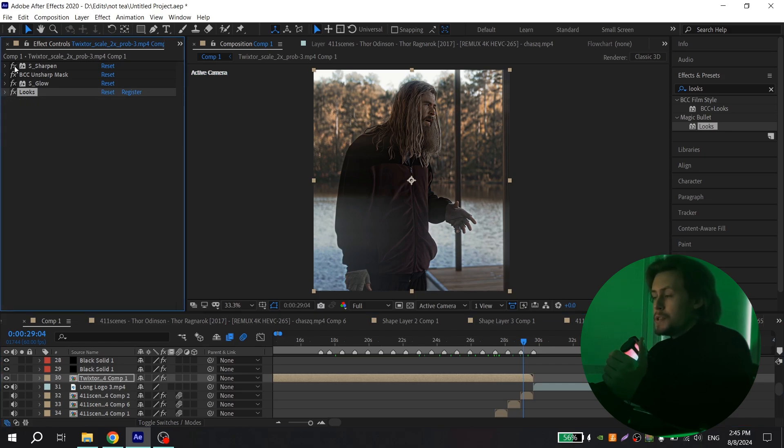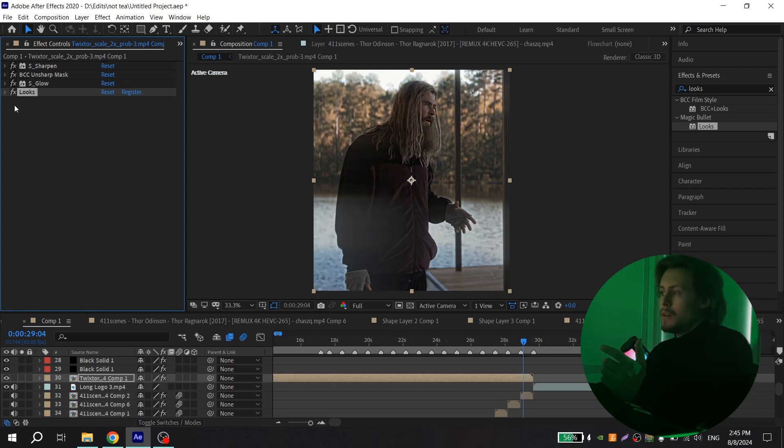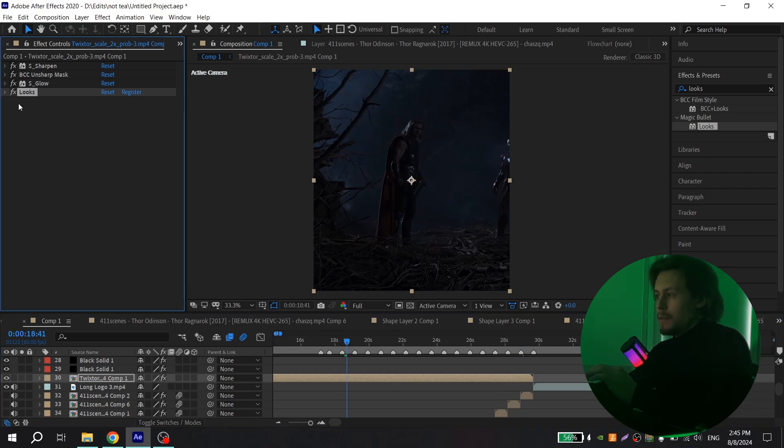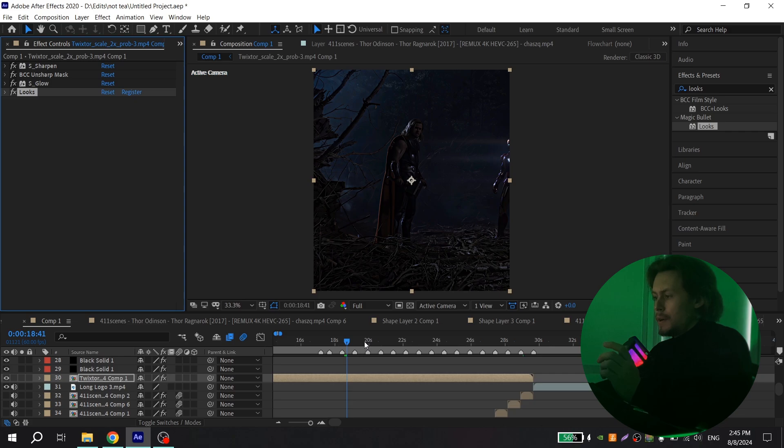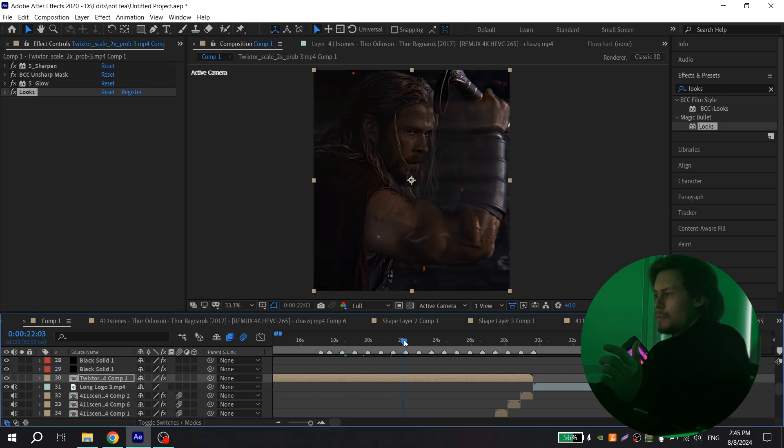This is with my color correction, and this is without my color correction. So you can see the difference, and I like how it looks.